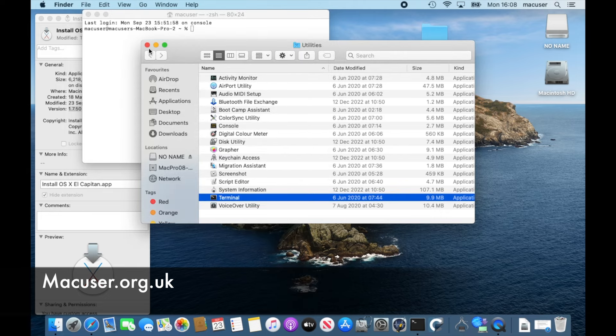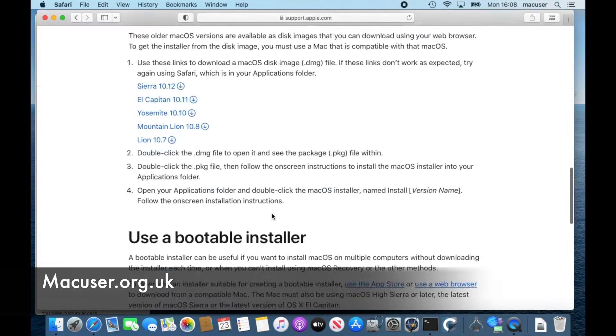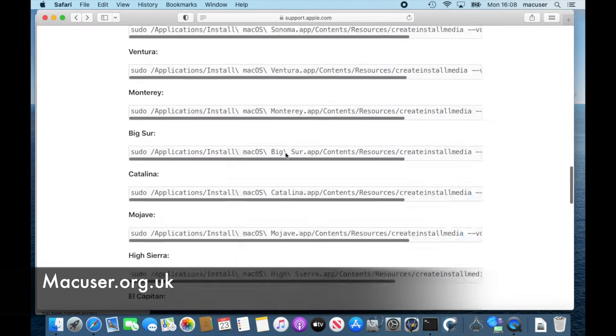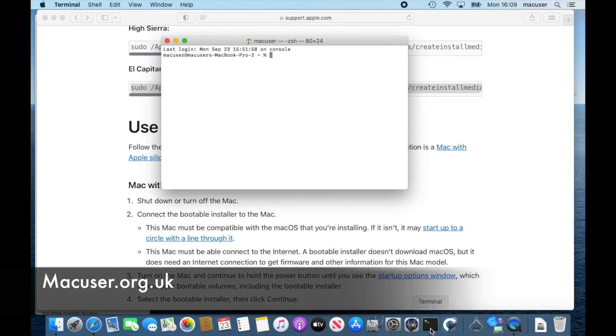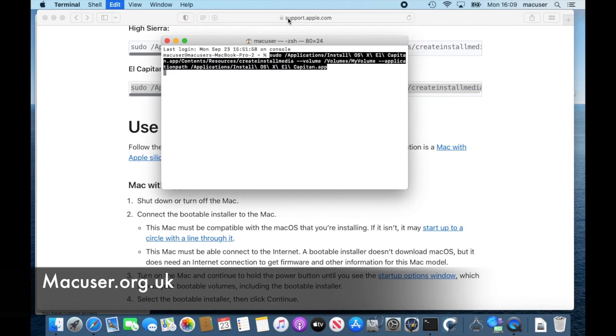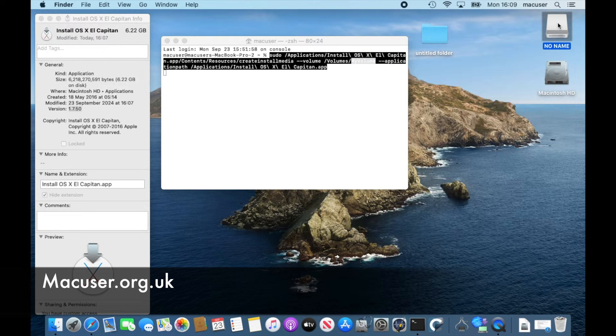And then all I've got to do is go into terminal, and then I'm going to cut and paste from the Apple website the terminal command for El Capitan. Before I do that, I'm just going to make sure that my naming convention is correct for the USB stick. So obviously that has to be my volume.